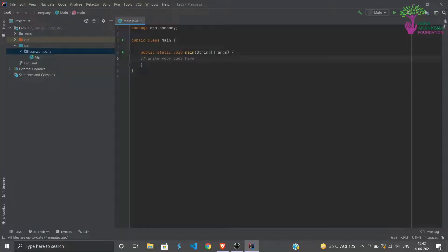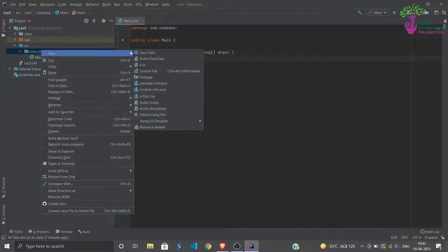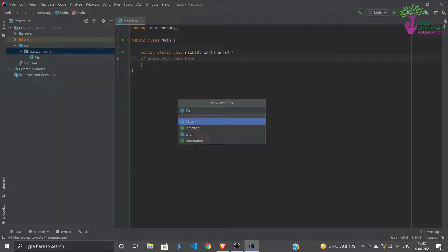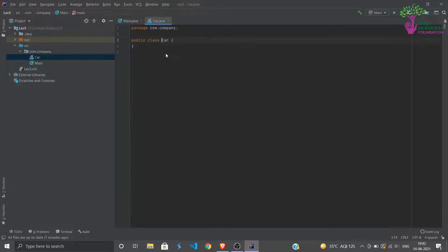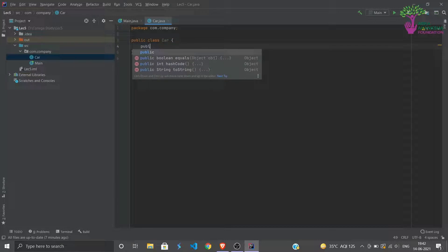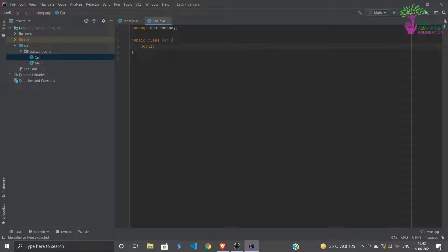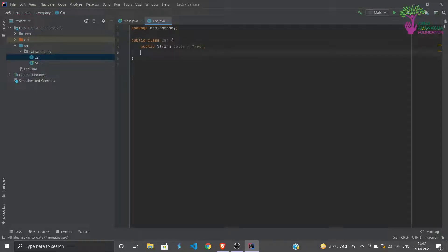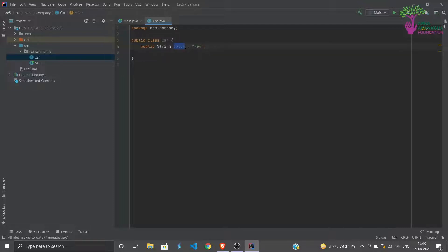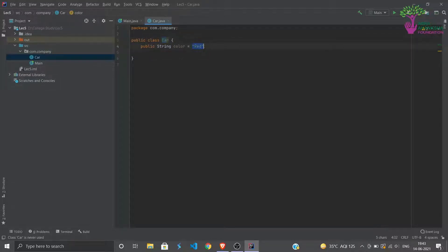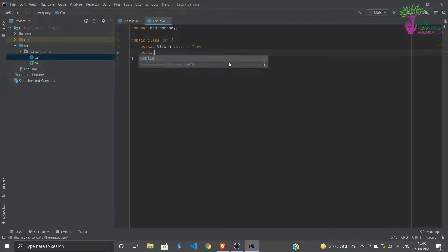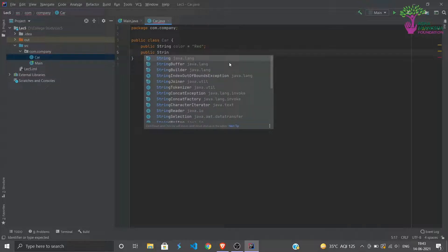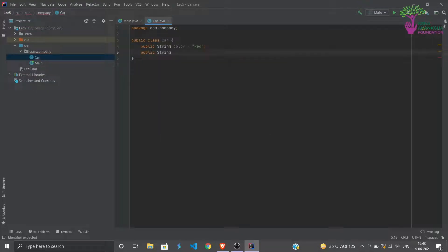Let's say this is a main class. We can make a new class, let's say Car. So public class Car, we can assign it some values. We can say public String color is equal to red. So we have made a data type, sorry, we have made a data called color. This is an attribute of class Car and we have assigned it the value red.